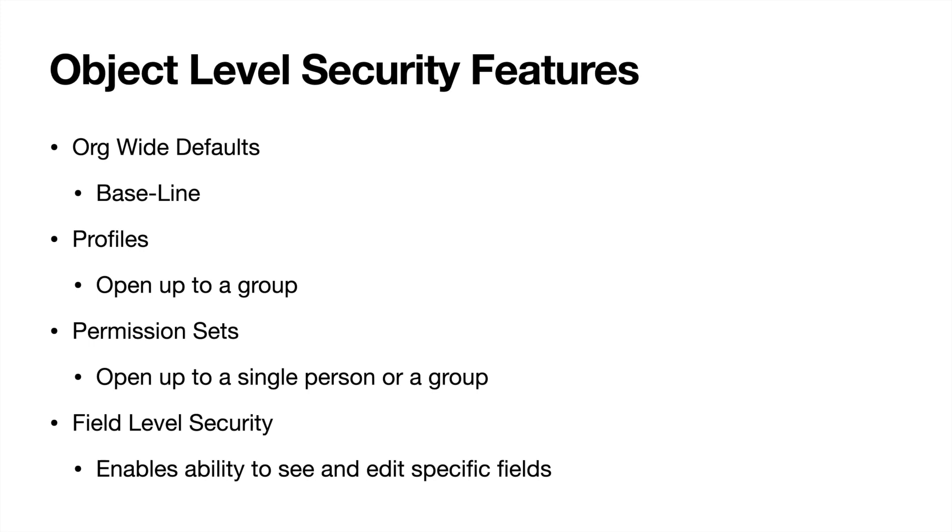But that is going to be object level security features and kind of how you use them in conjunction with record level security. I am going to be doing another video here pretty soon on record level security. So be sure to tune in for that.